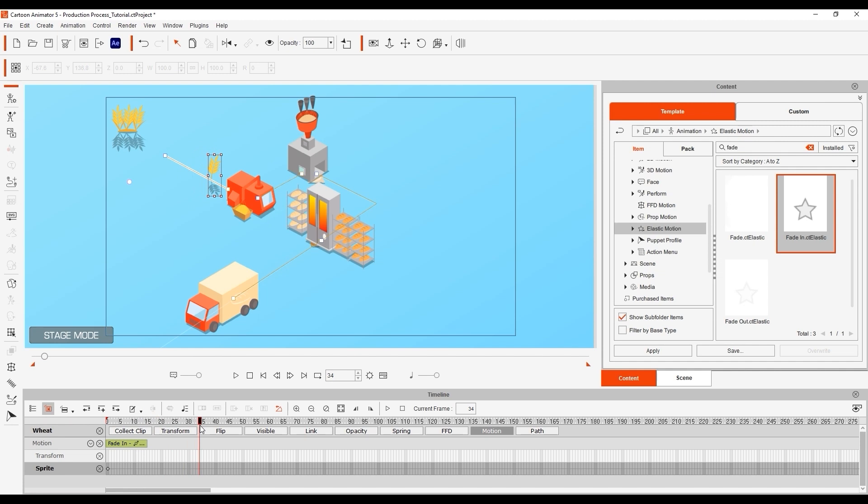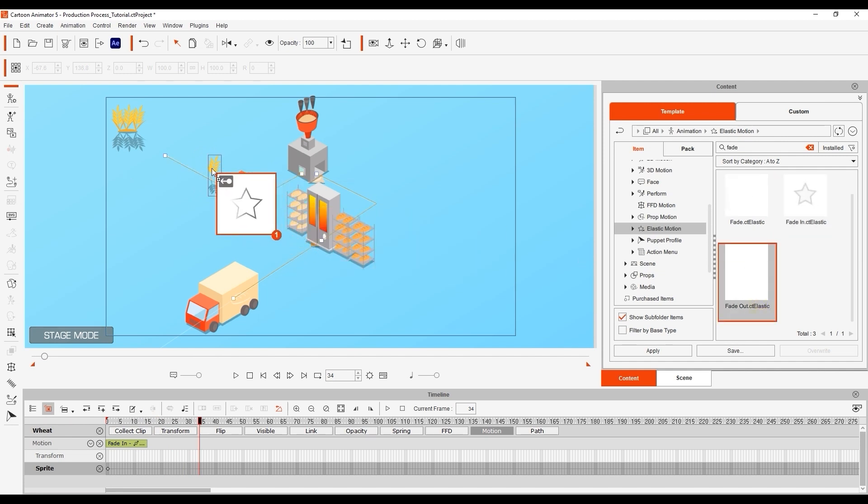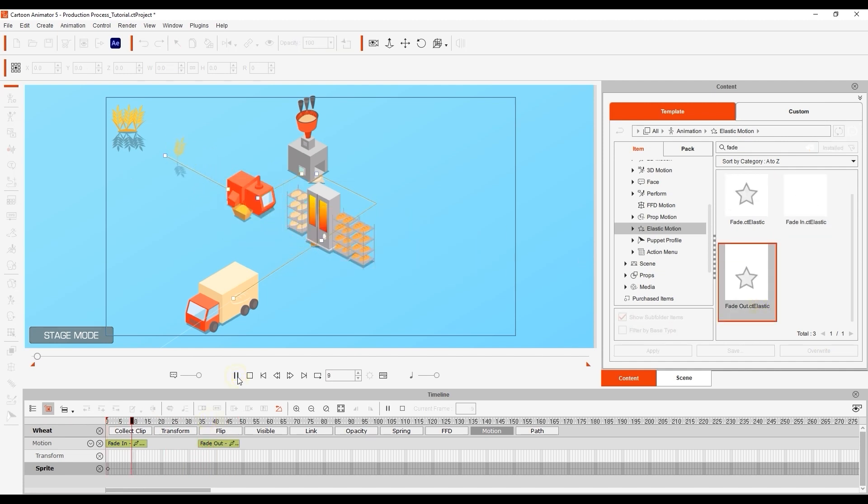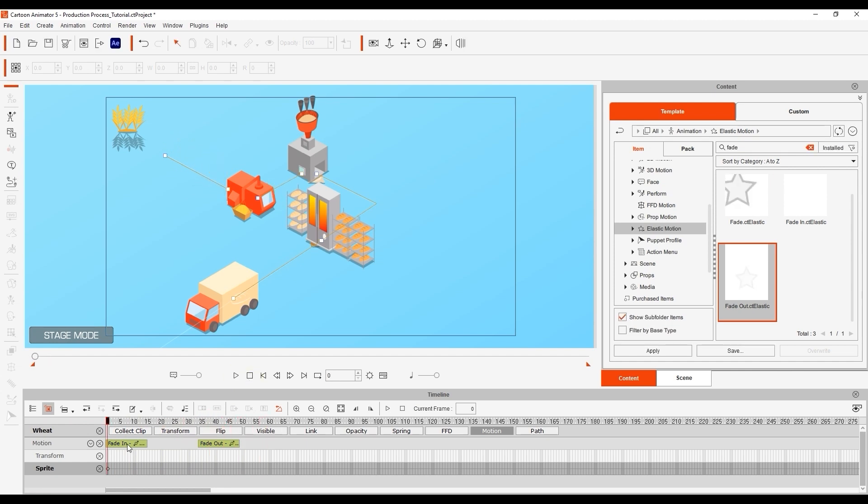Note that they will appear as motion clips in the motion track that you can move and modify if you need to. Here I'm just ensuring that speed is enabled and shortening their duration.